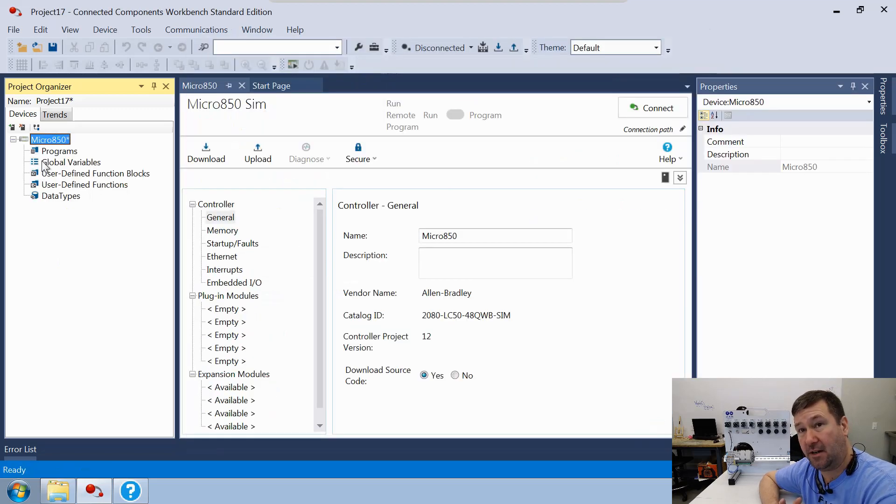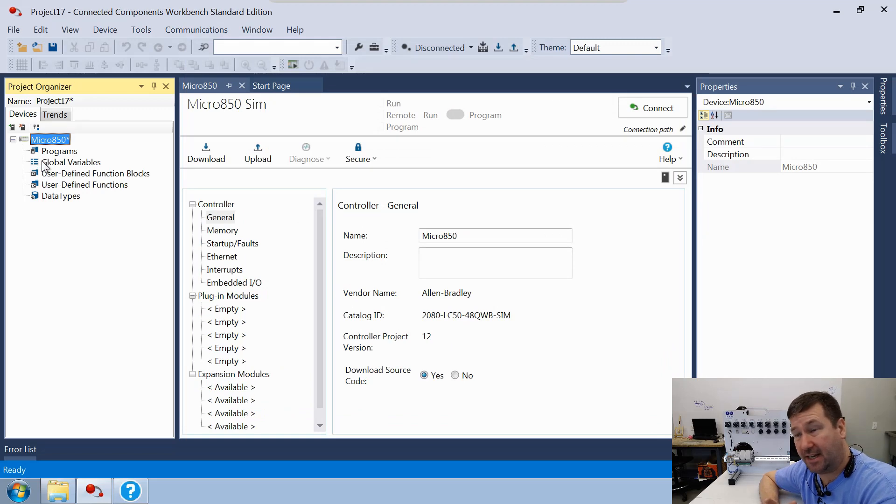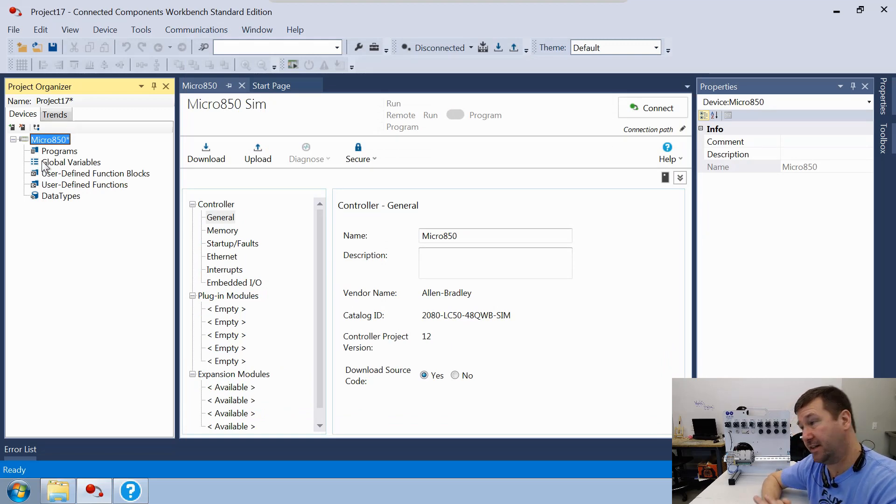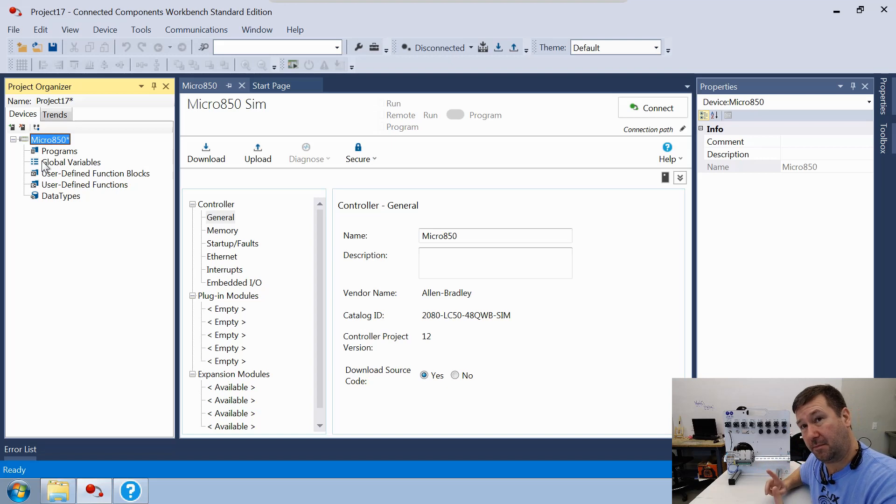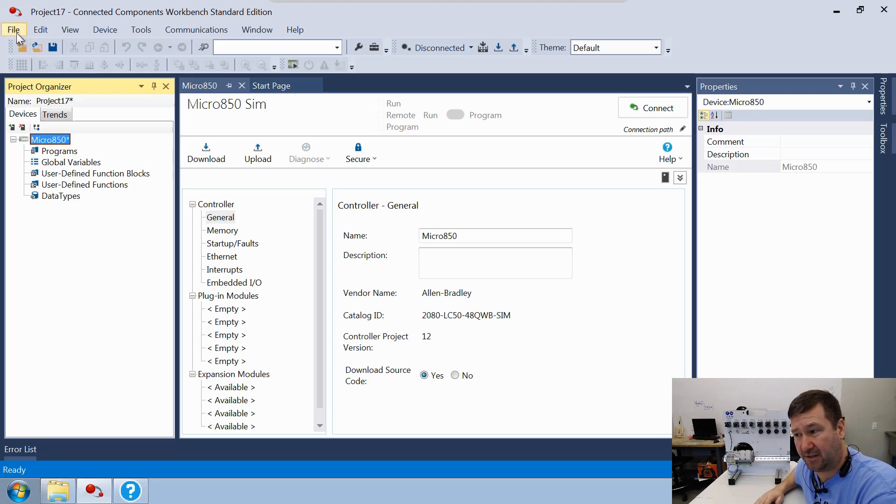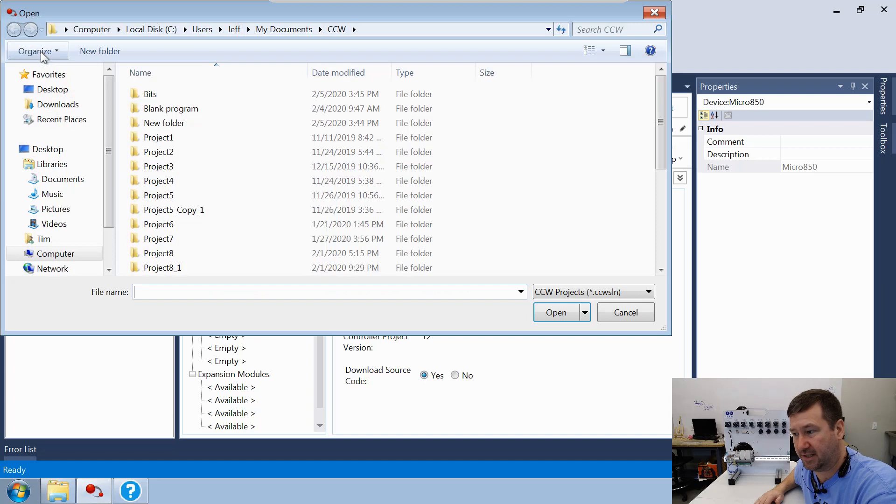And from here, you would write a program just as you normally would. Now, we've got a whole series on how to write programs, so I'm not going to bore you with that part. I'm actually going to go over here and open one of our existing programs.